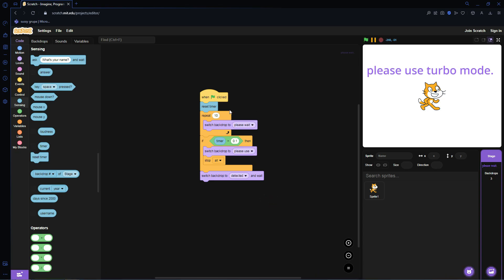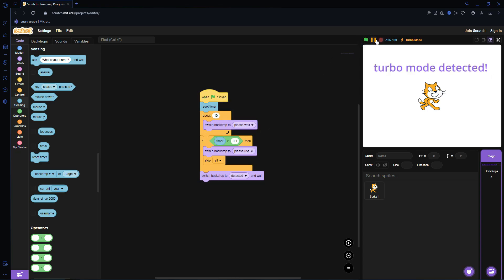Basically meaning that if Turbo Mode is off, the act of switching the backdrop 10 times is longer than 0.1 seconds. With Turbo Mode on, it's less than 0.1 seconds, and then you know that you're using Turbo Mode.